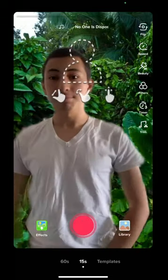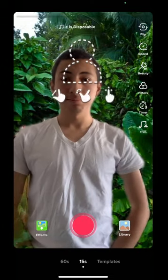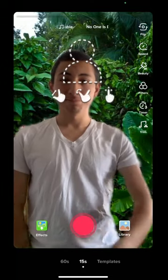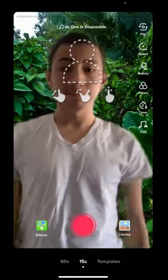That is it. Post it with hashtag Youth Versus Apocalypse, and have a great time.